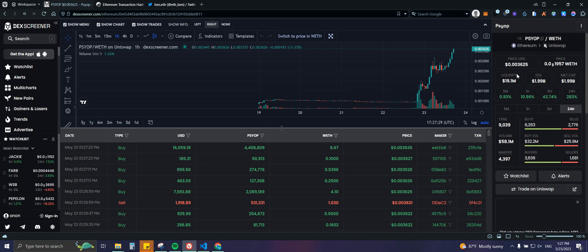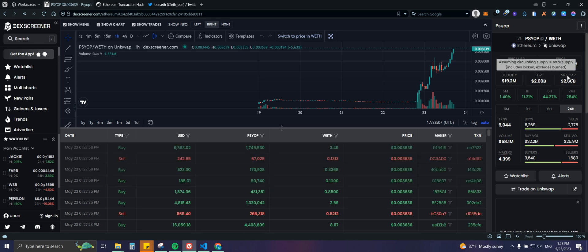On the right side we have the price in USD, the price in Ethereum, liquidity, fully diluted market cap, and market cap. I actually prefer to look at the fully diluted market cap before the market cap on DEX Screener. The fully diluted market cap is the total supply multiplied by the price, whereas market cap only uses the circulating supply — and I'm not always sure how DEX Screener calculates the circulating figure, so FDV is more reliable.